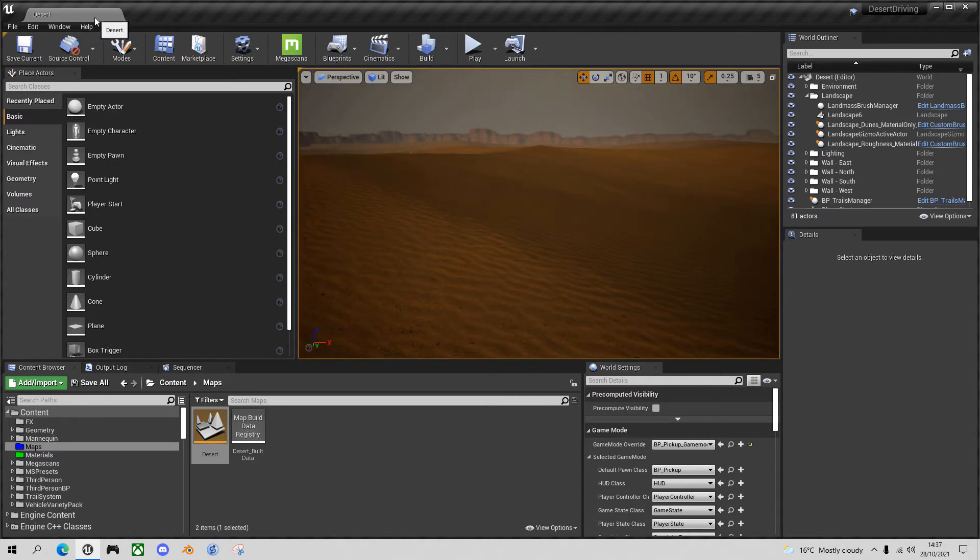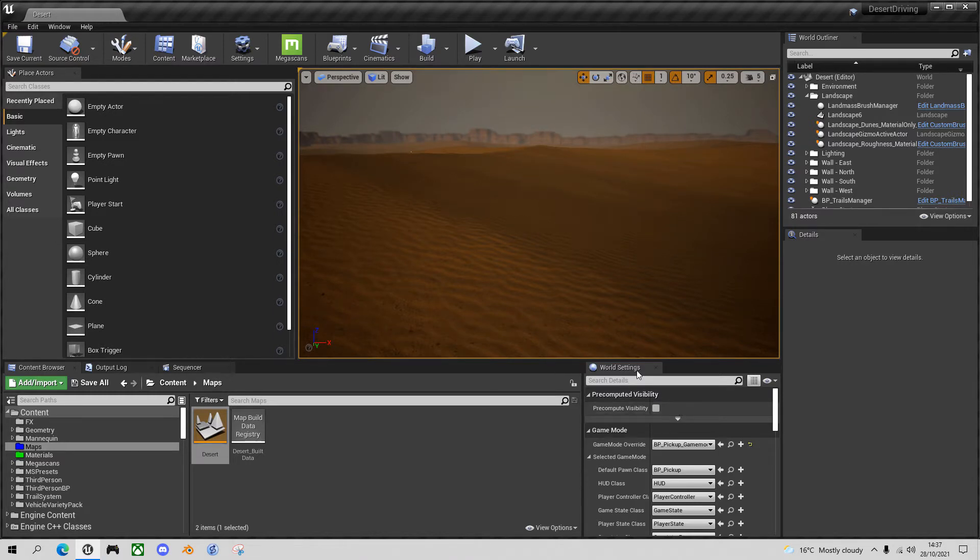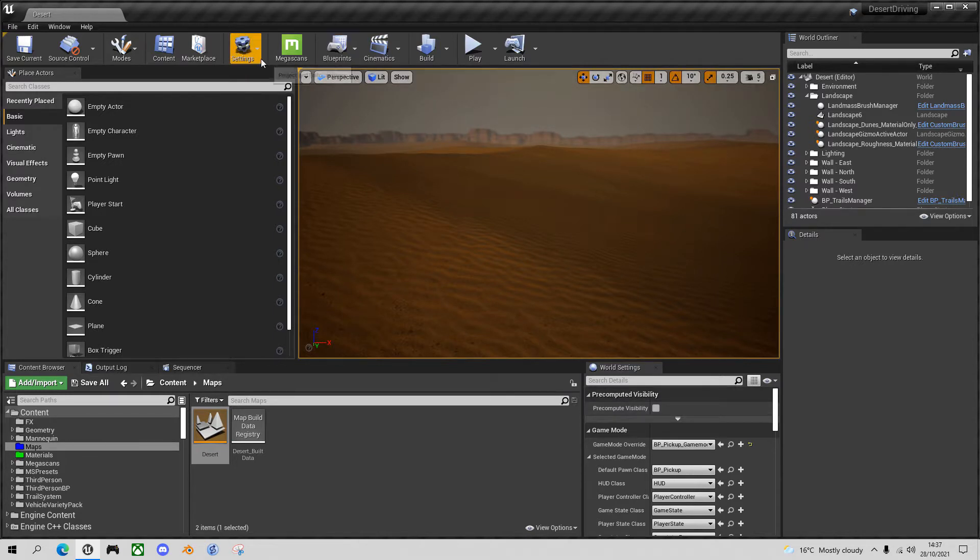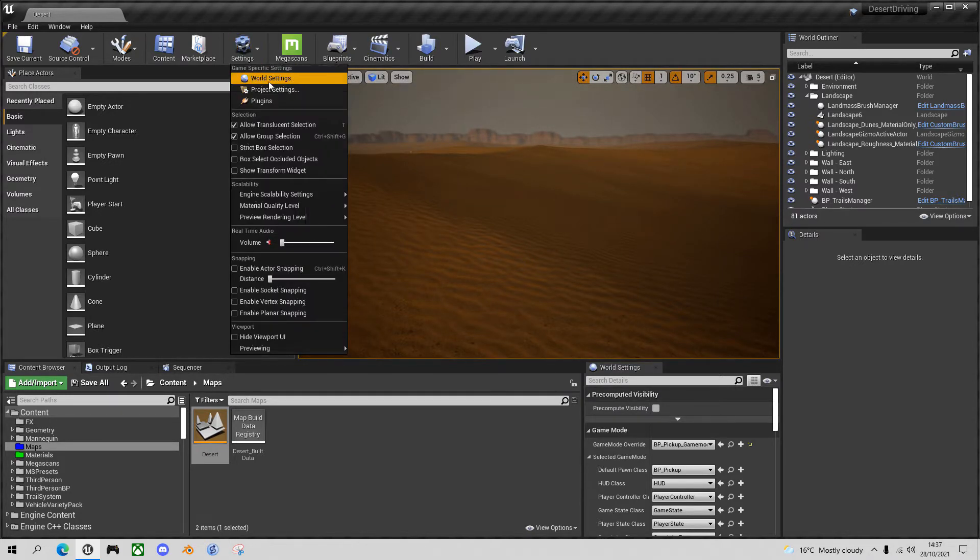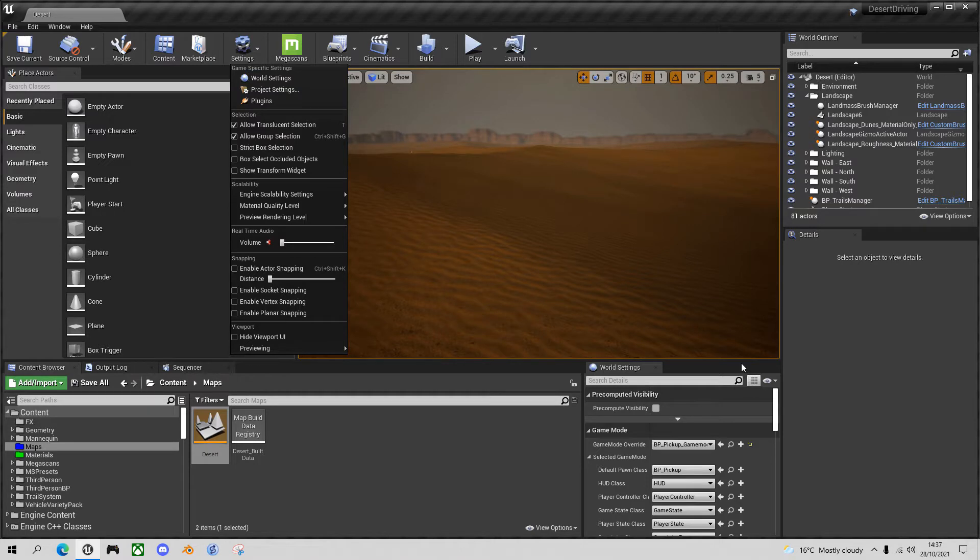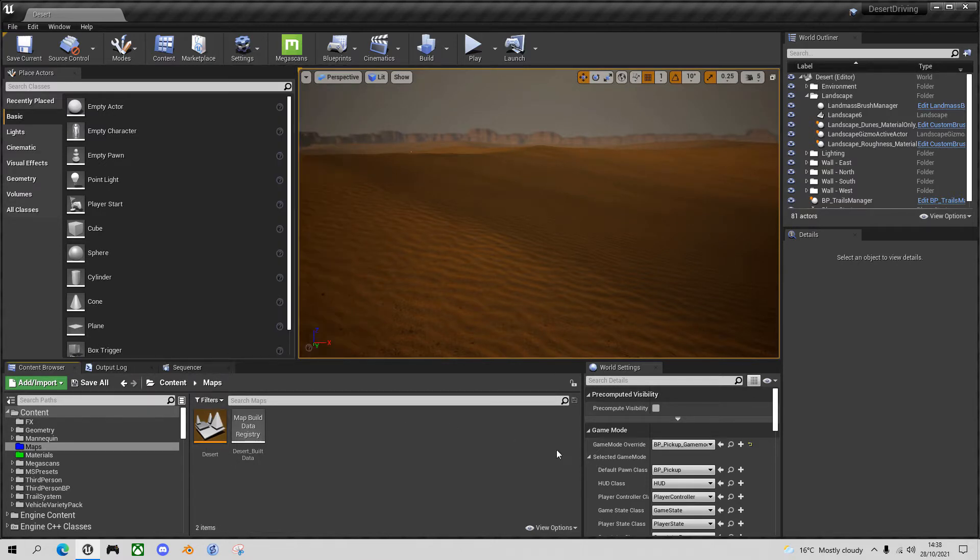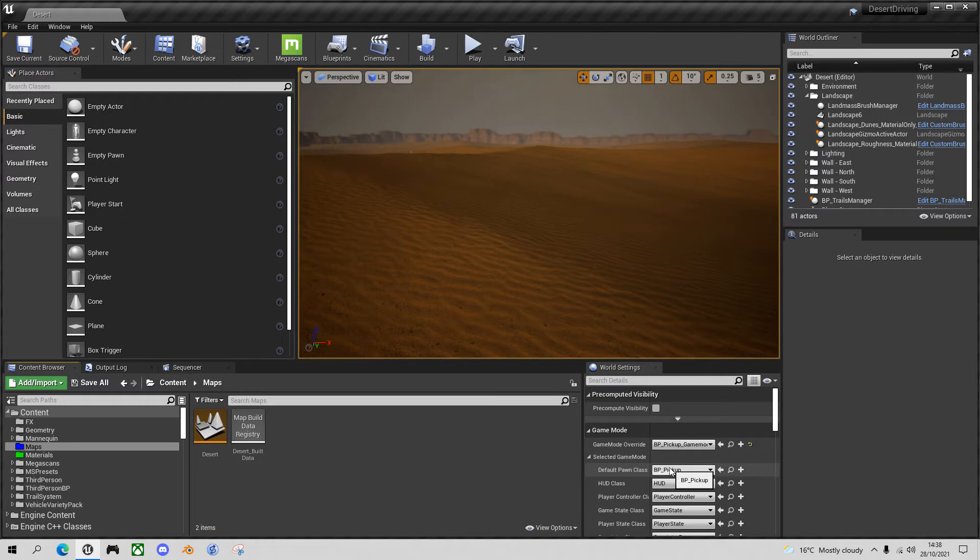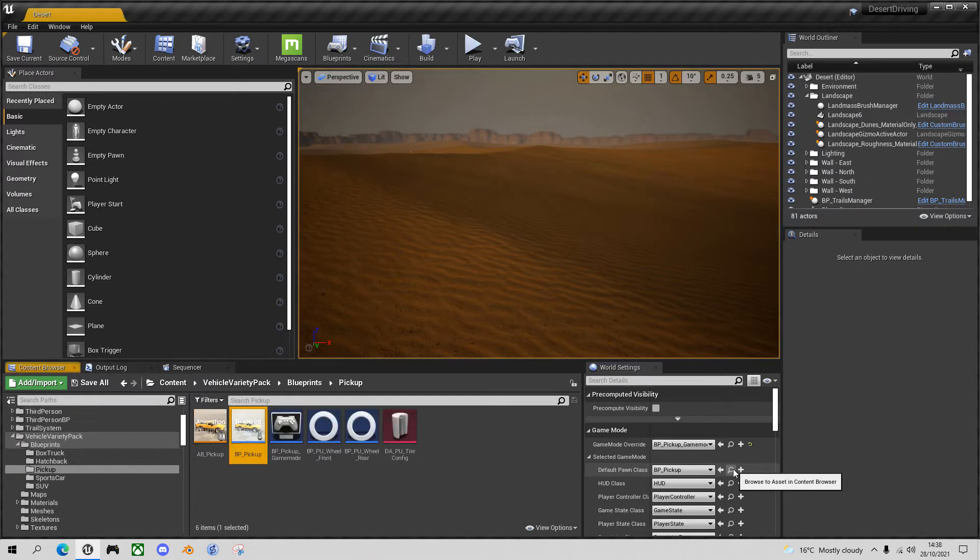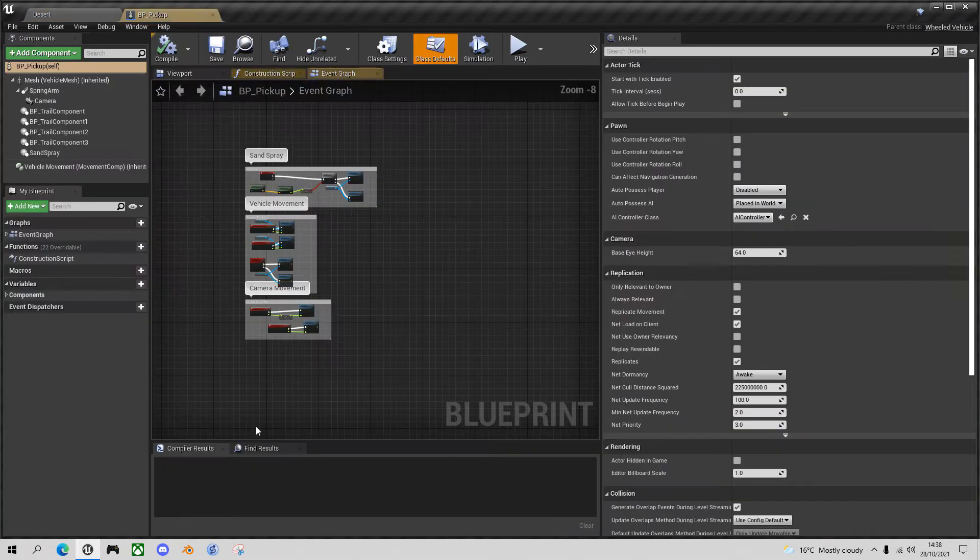So what I'm going to do is open the blueprint for the vehicle. So if you don't have your world settings visible on the screen, go into settings, world settings first, and then go to the vehicle blueprint which is BP pickup in my particular example. And let's open it up.